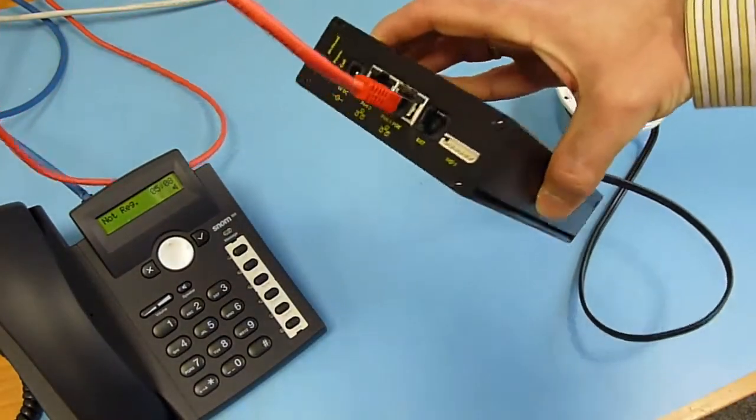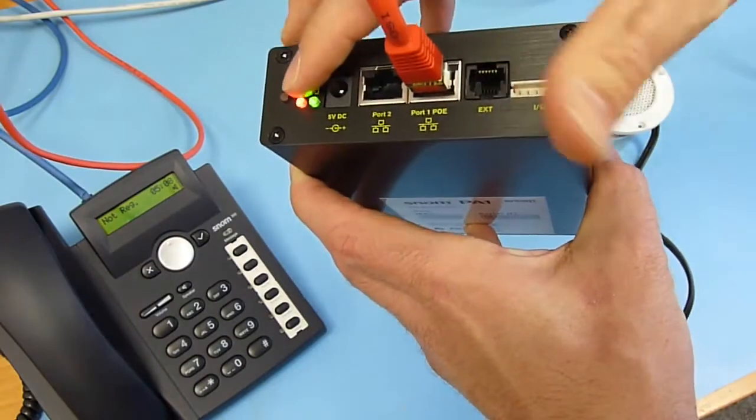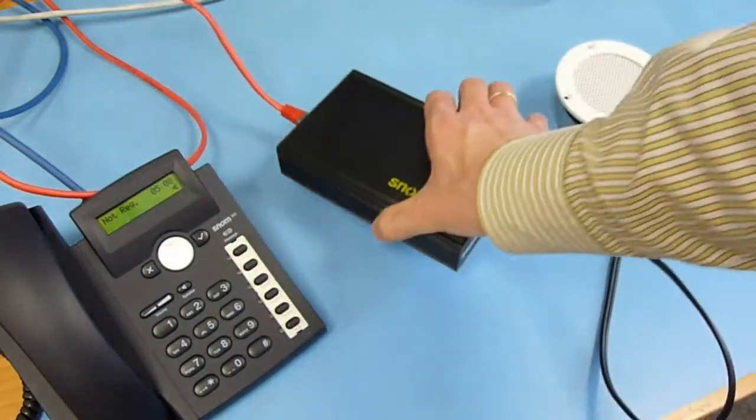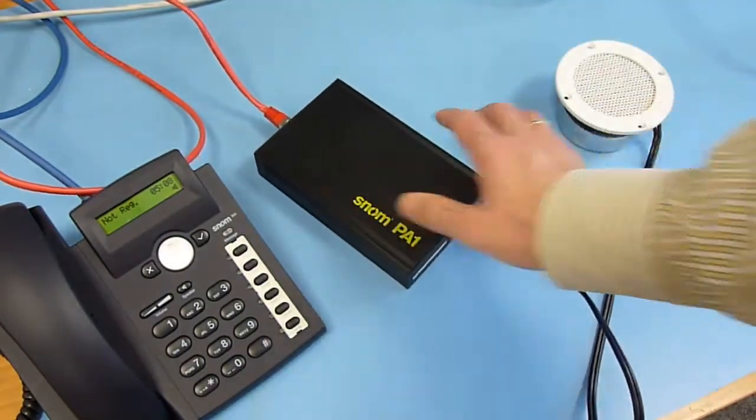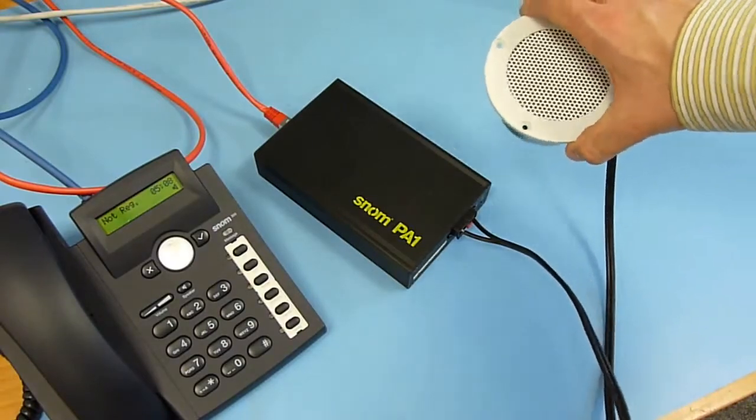You can operate the PA1 without any special network device. Now it's booted up, which you can see from the LED. We can check it once more by pressing the key for the IP address.